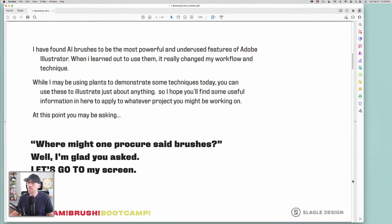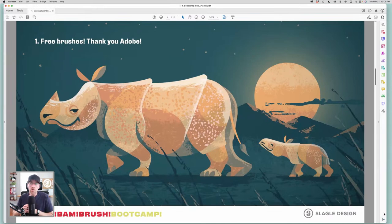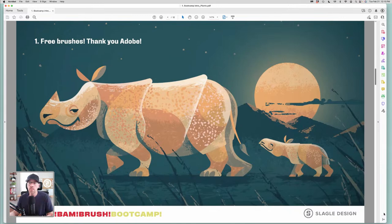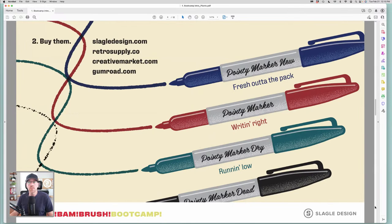You may be saying, where might one procure said brushes? Well, a few different resources: you can find free brushes on Adobe's website in their creative section — the link is in the chat. Last December, Adobe commissioned me to do an illustration and create some brushes that are a free download from that link. That brush pack has about seven brushes. Feel free to download them — thanks to Adobe for sponsoring me to do that. You can also buy brushes — I sell mine on my website at slagoledesign.com.